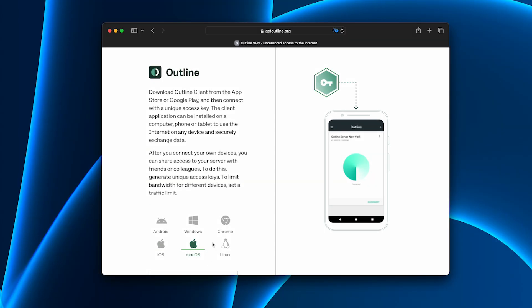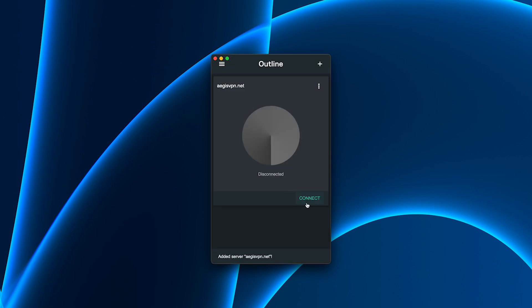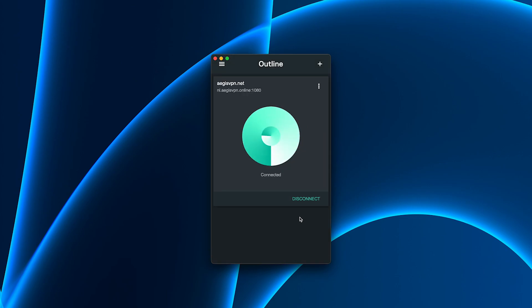Downloaded the app for Windows and Android. Installation took less than a minute. Entered the key, hit connect, and that was it. VPN up and running.